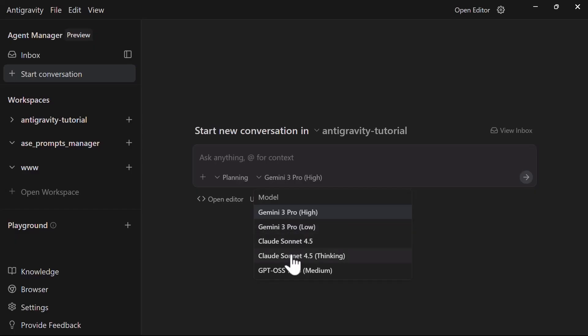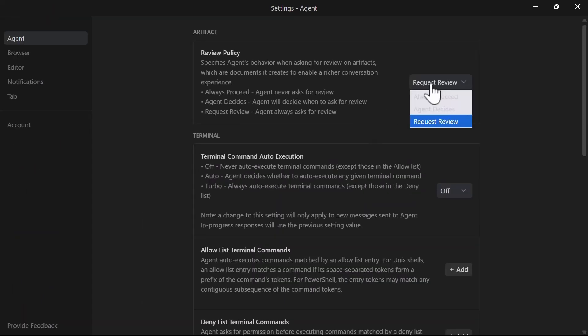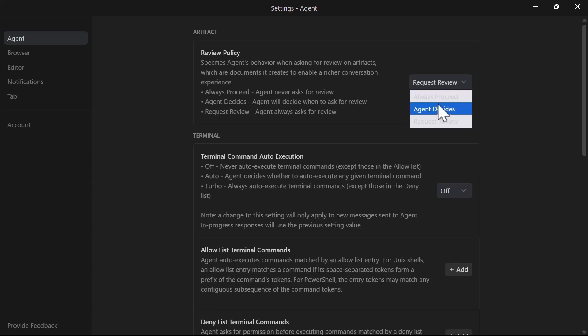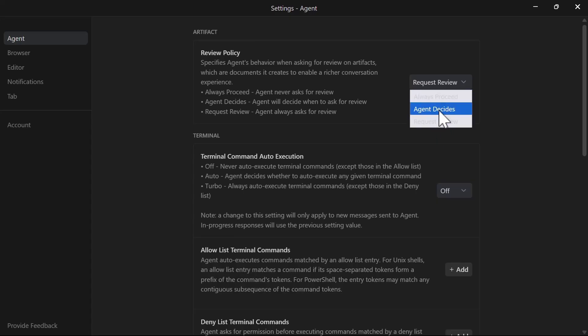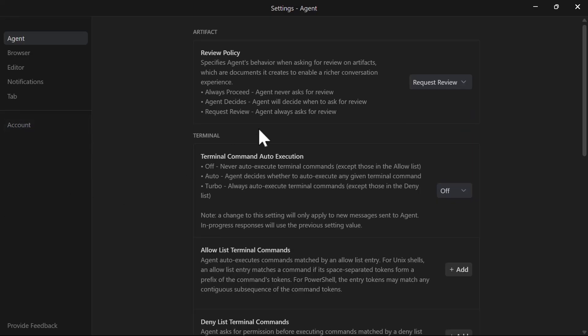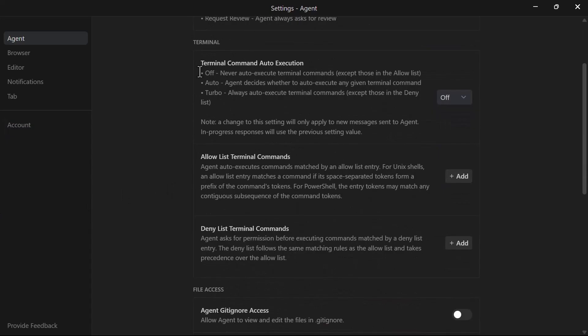This is crucial. You have three options: Always proceed means the agent never asks for review and just executes. Request review means the agent always stops and waits for your approval. Agent decides is the hybrid approach where AI determines when it needs your input. I personally like to use agent decides for the best balance of speed and control.